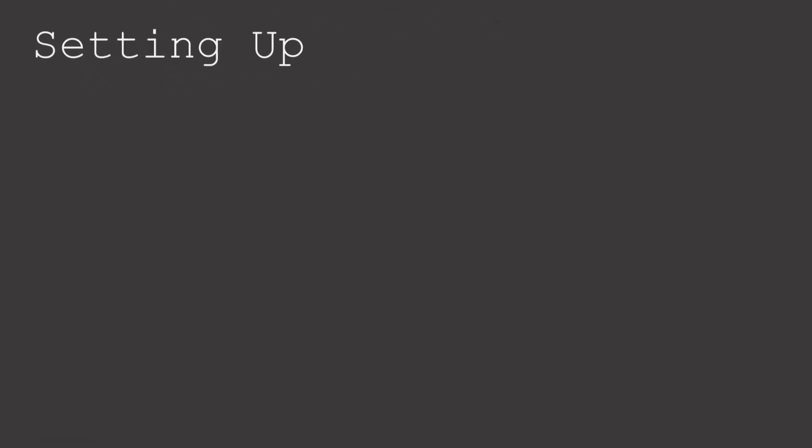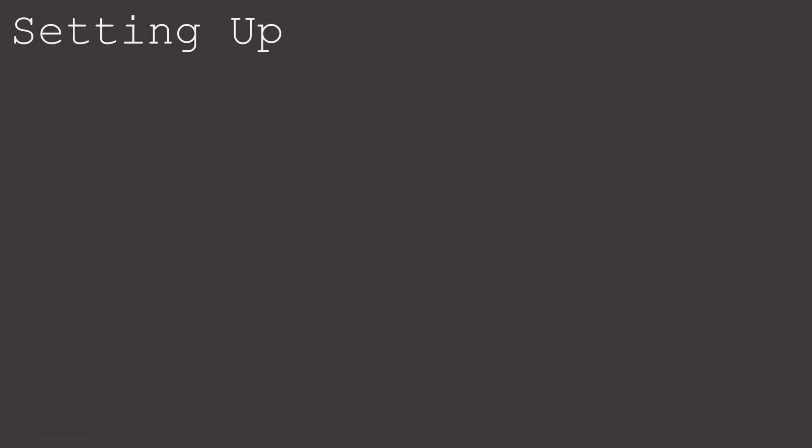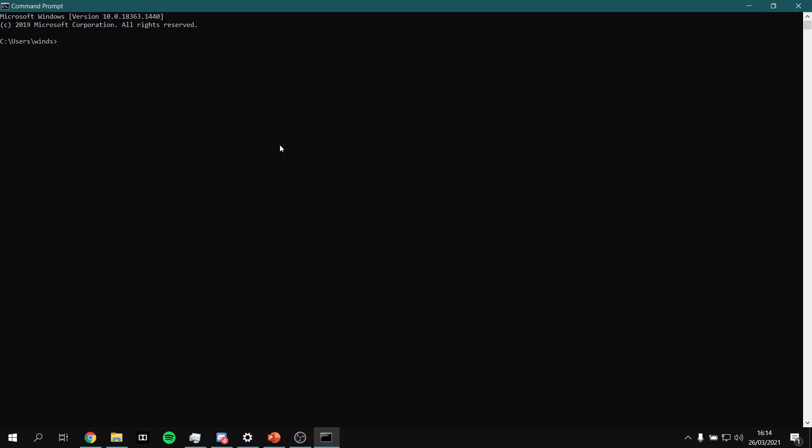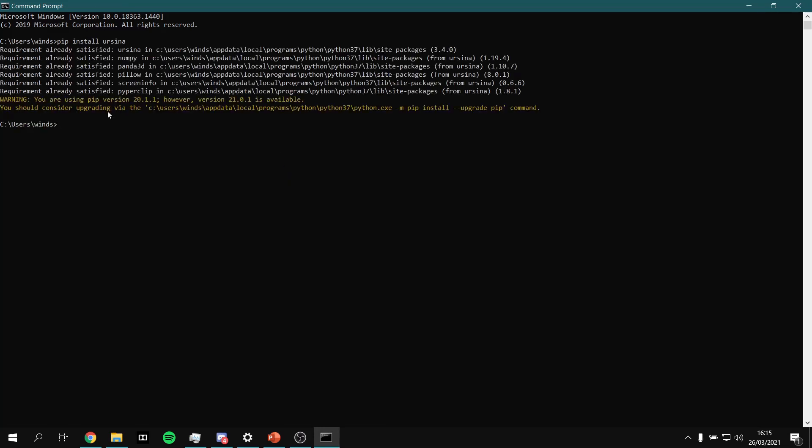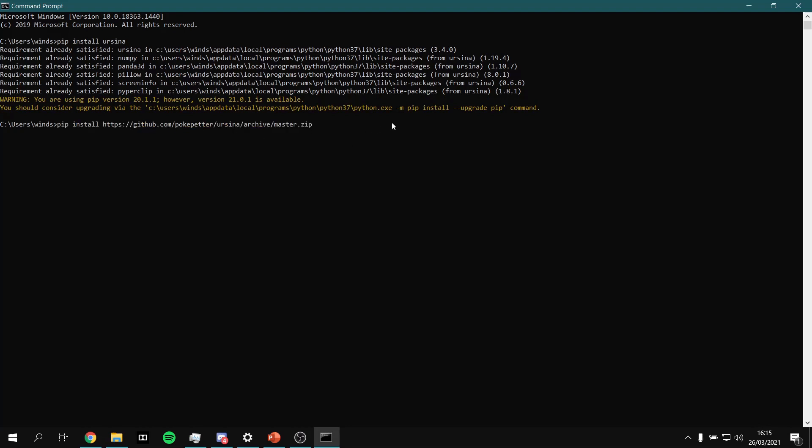To install the engine, we need to open up the command prompt, and then we can either type pip install Ursina, or if you want the most up-to-date version from GitHub, you can paste the following line. I'm going to put this in the description as well.